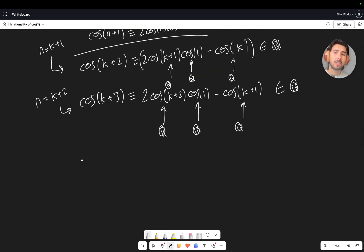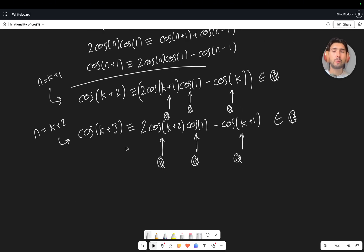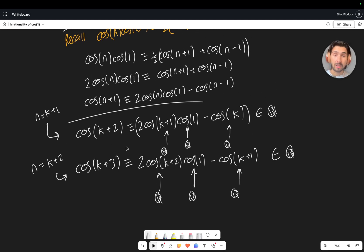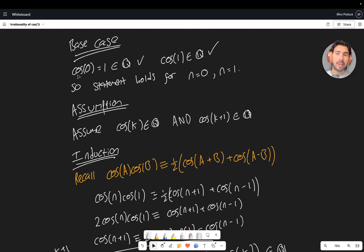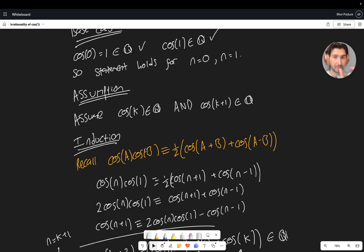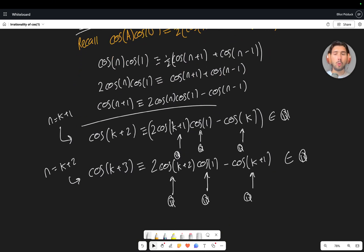So what we've managed to show is that if the statements are true for n = k and n = k+1, they're true for n = k+2 and n = k+3. Combined with the base case where k = 0, we've now proven by induction that cos of n is rational for all non-negative integers.